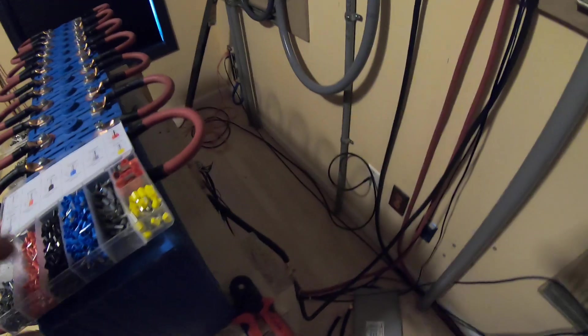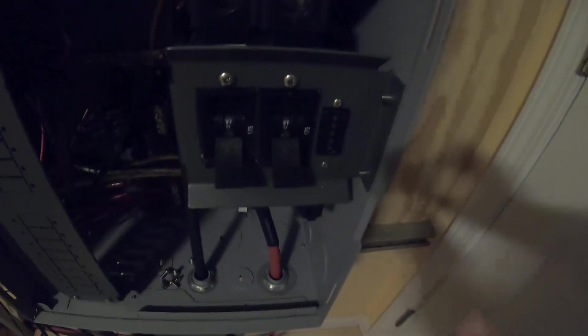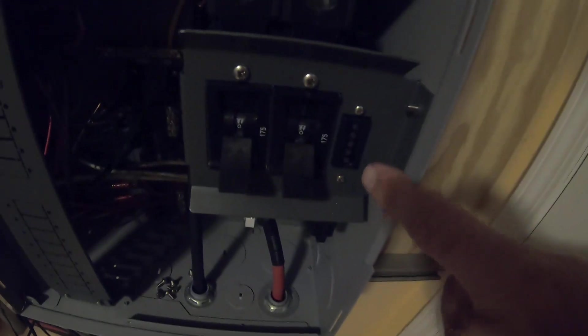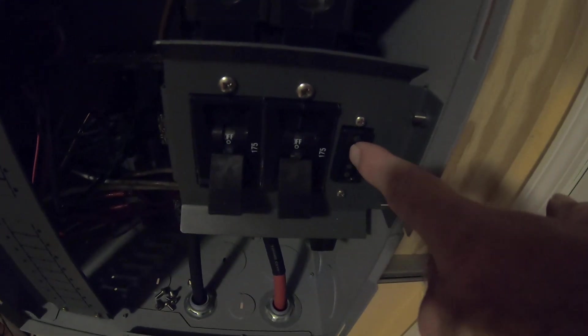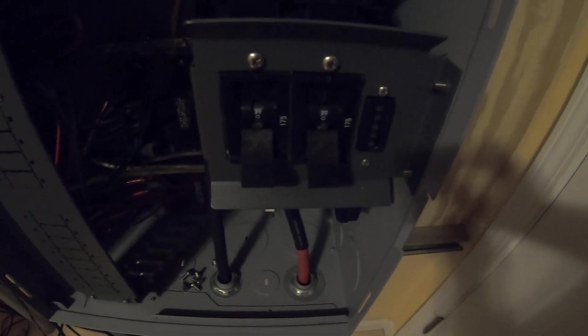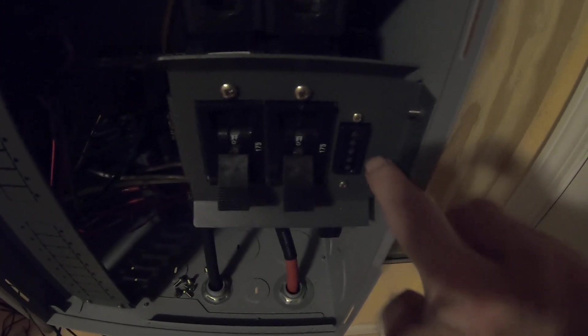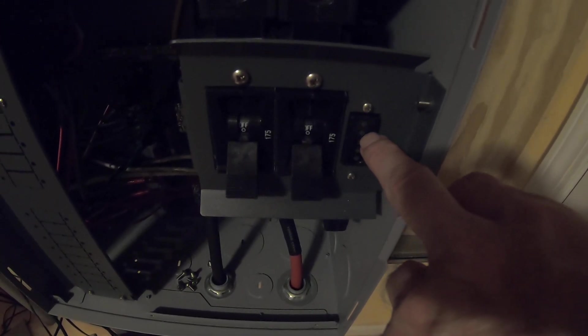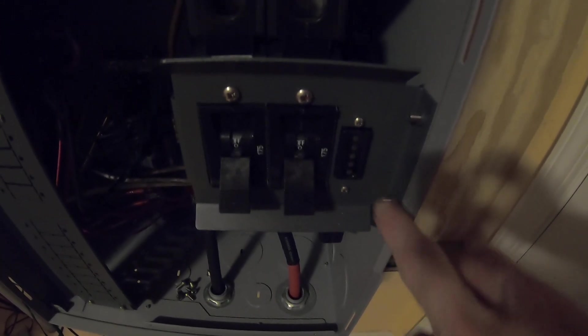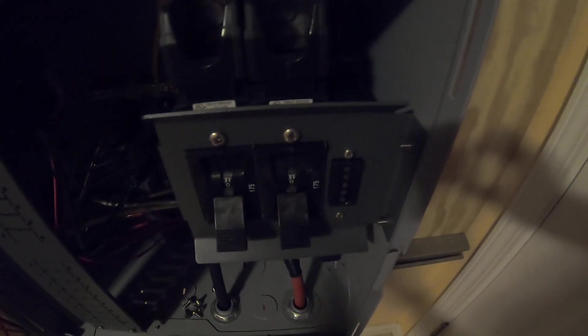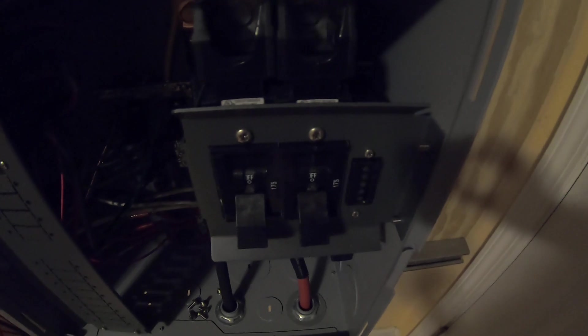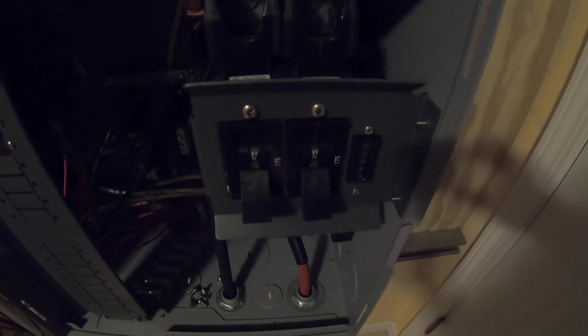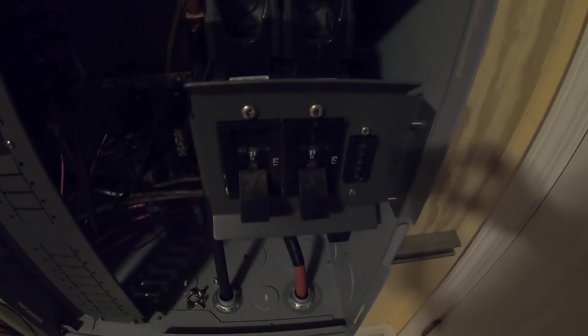We even took this kit and redid the connectors on the back of the Outback DC monitor since it has a terminal block on the back of it. We took all the wiring out and used ferrules and cleaned that up as well.